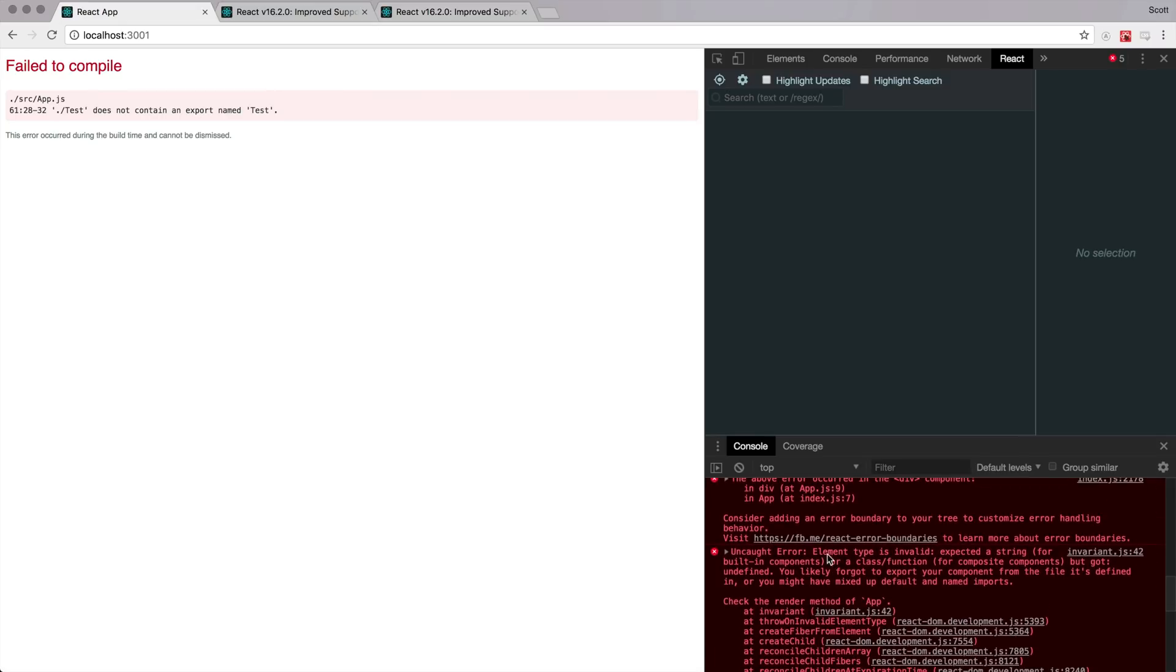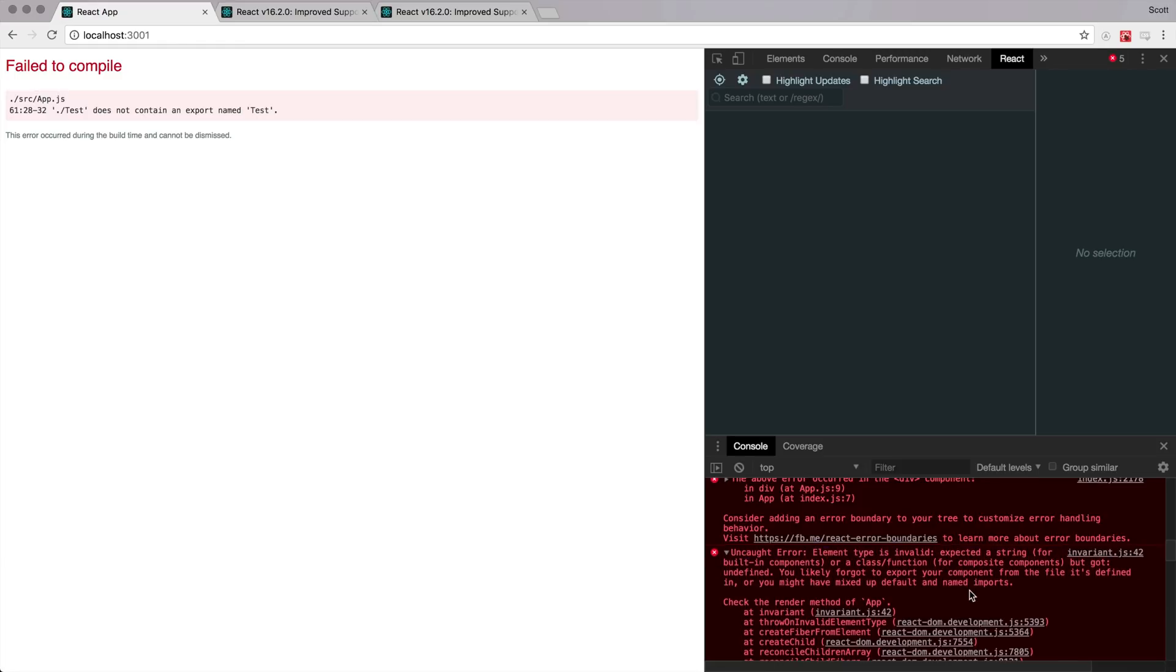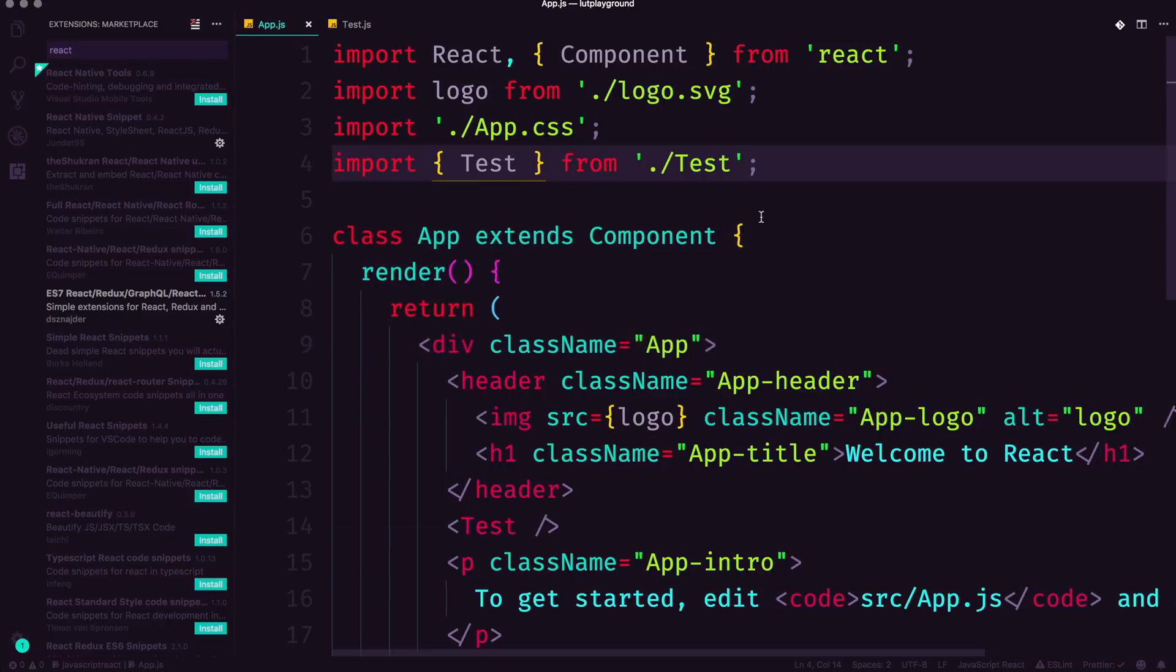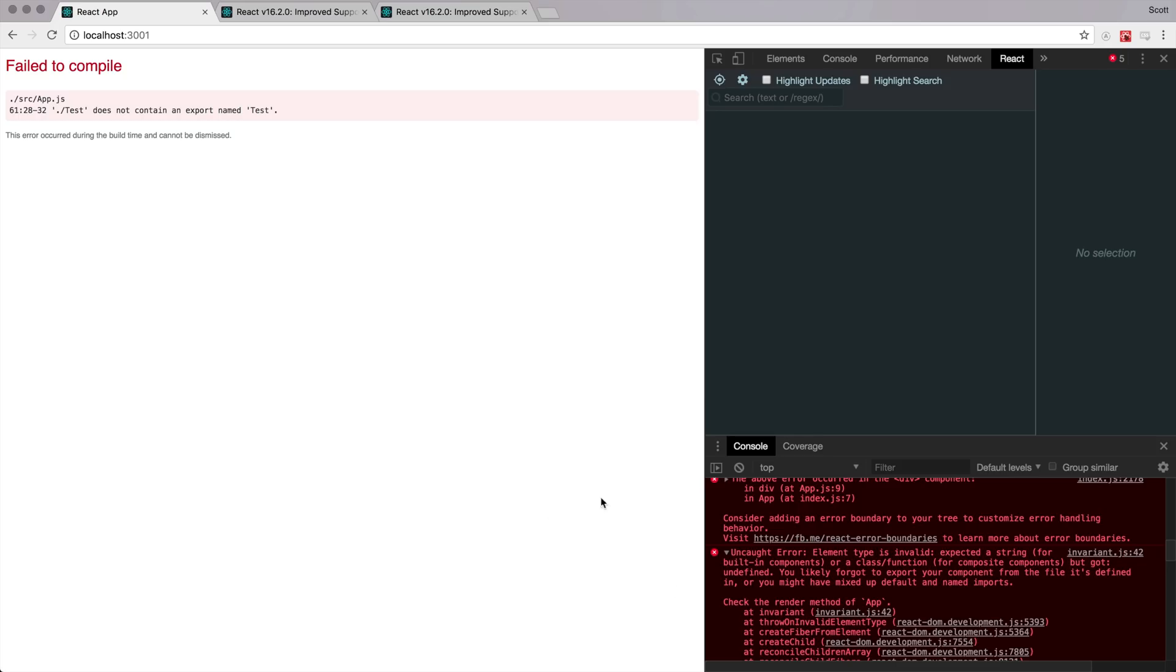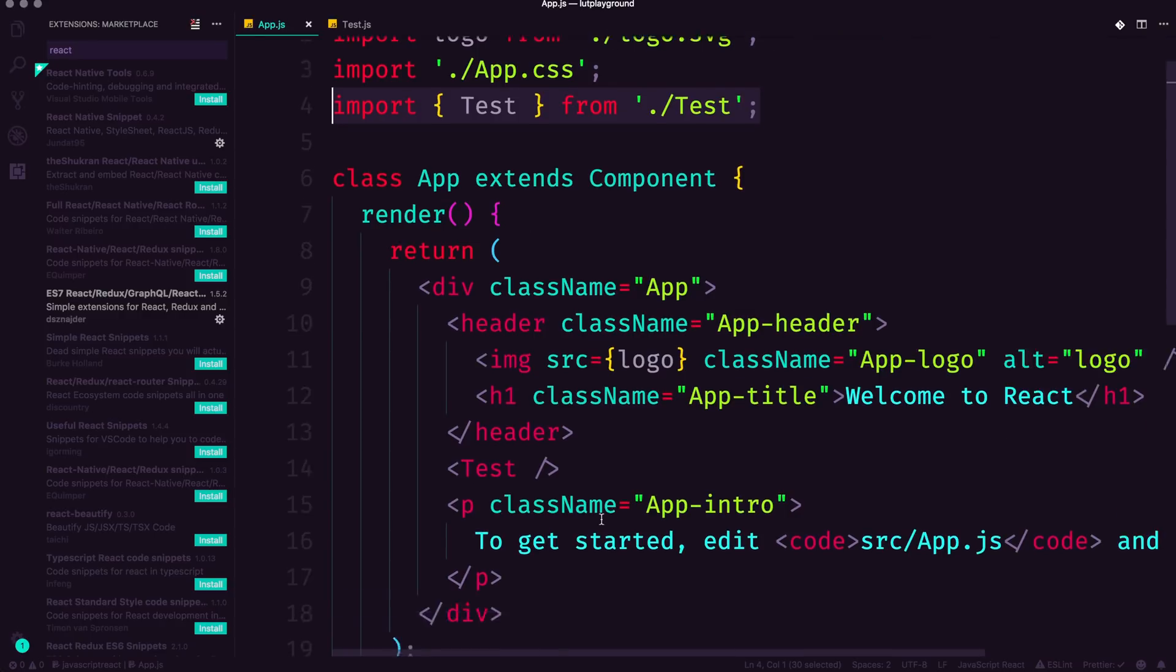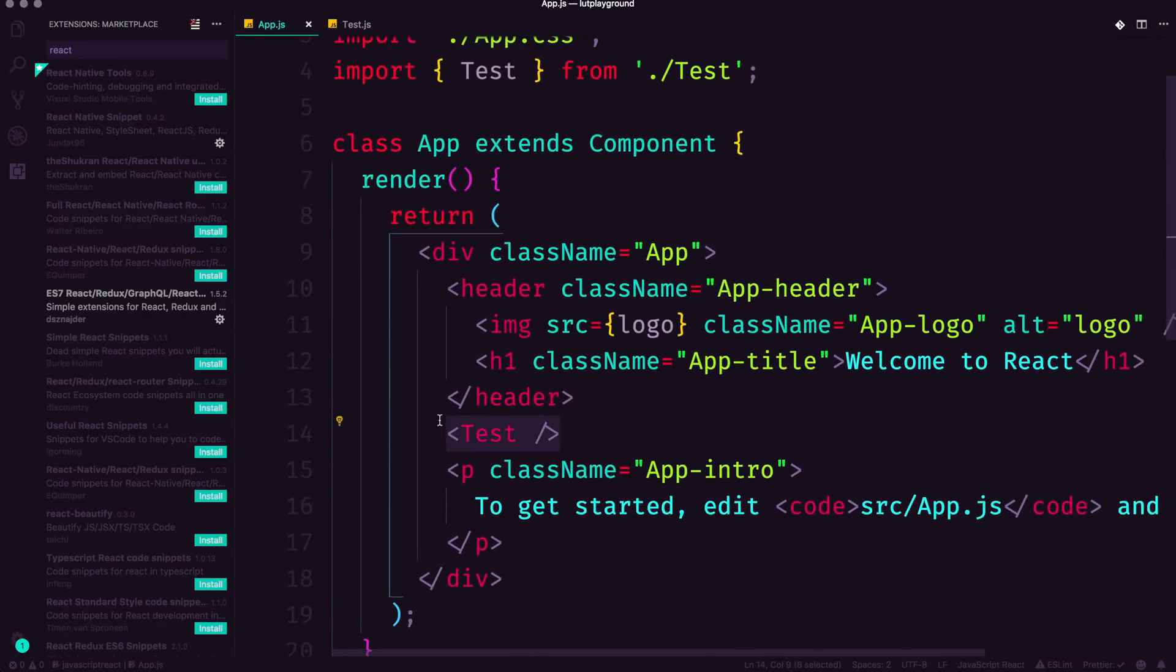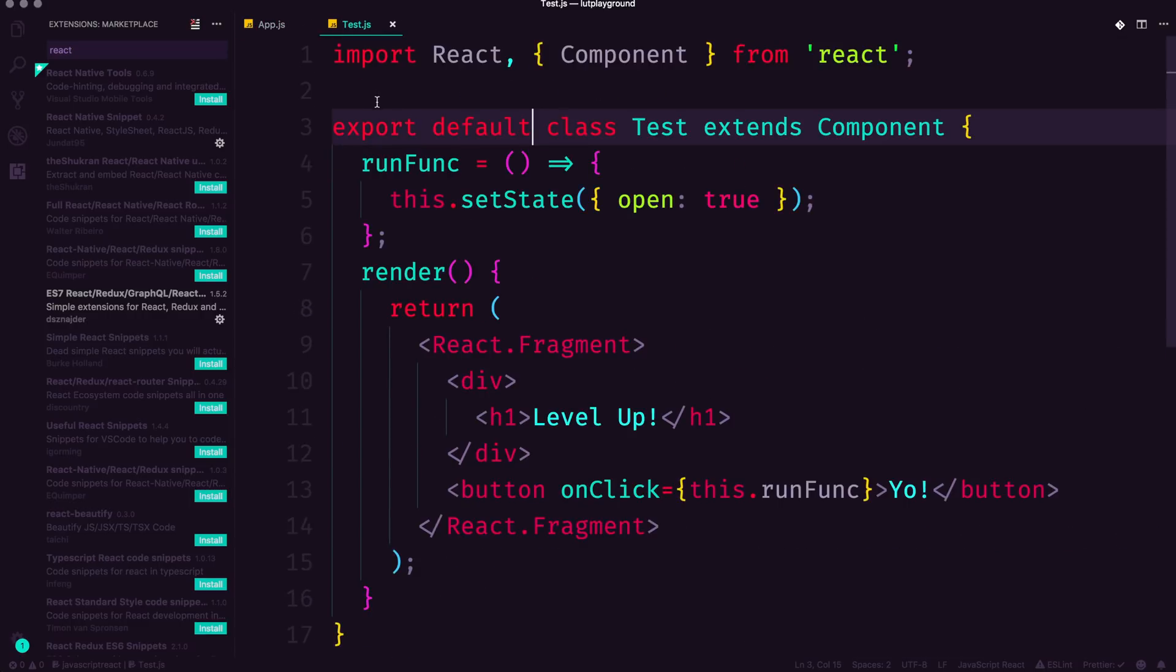In fact, here's the error that I'm talking about: elements type is invalid expected a string for built in components or a class function for composite components, but got undefined that error. If you are getting that error, that means there is something incorrect with your import or your export. So if you are ever seeing that error where it's expecting something different, then that means that react is not getting a component when you're attempting to use it down here, and therefore it's going to error out. So my suggestion is to head to your component file, confirm what you are exporting,